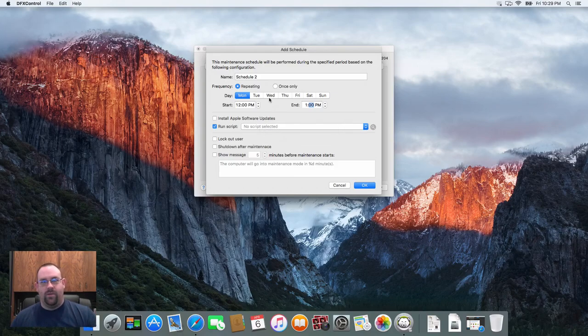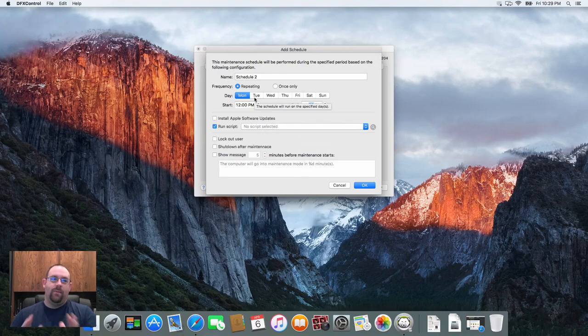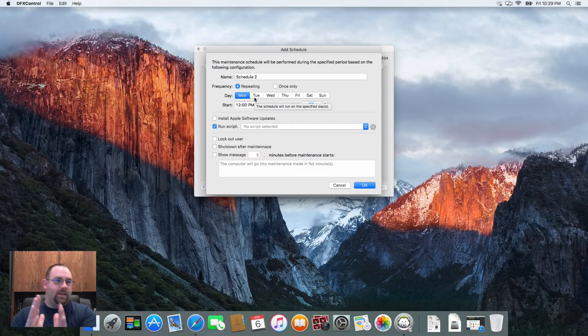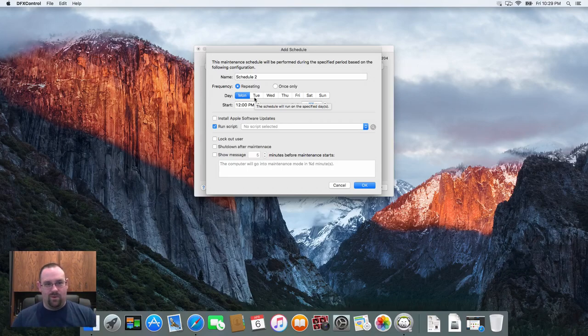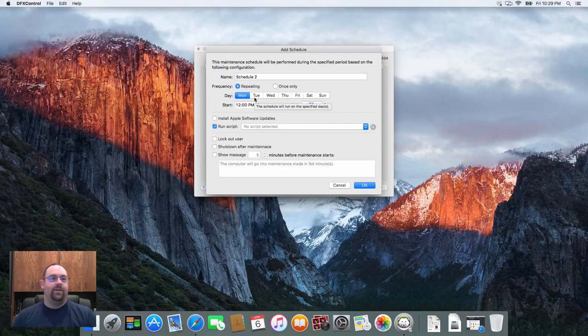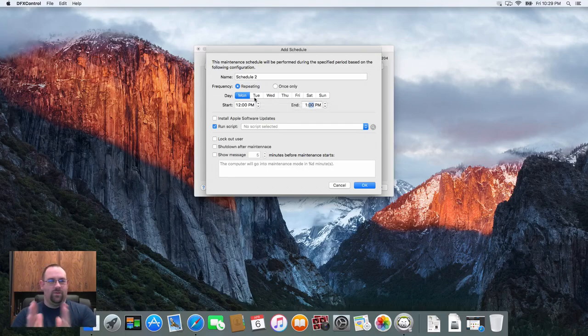Generally speaking I would recommend giving about 15 minutes between each set of events that you're going to create. That way you give enough time for the computer to reboot and for anything that needs to be wrapped up to be taken care of.